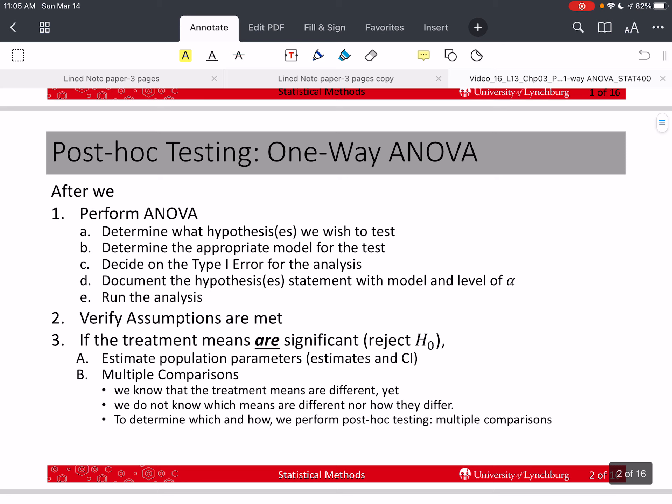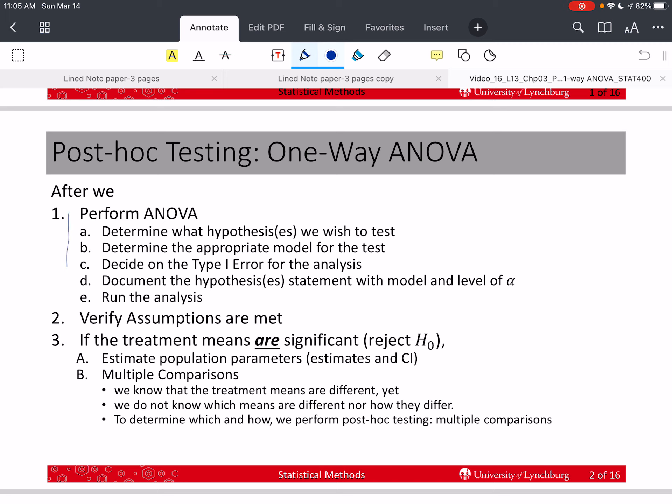So far, we've talked about how to perform an ANOVA, and I've written down some steps that we need to take to do so. Once we've performed the ANOVA, we need to verify that the assumptions are met. Using the functions we're using, we run the ANOVA, and then after the ANOVA has been run, we can plot, and plotting the ANOVA allows us to verify that the assumptions are met.